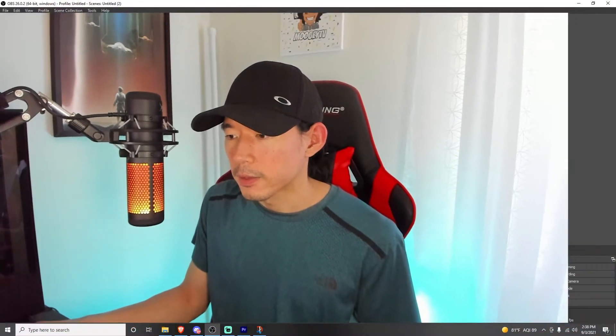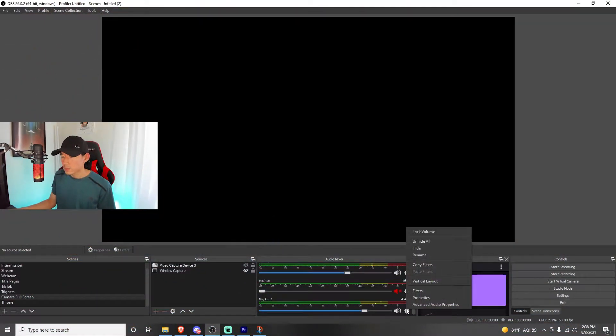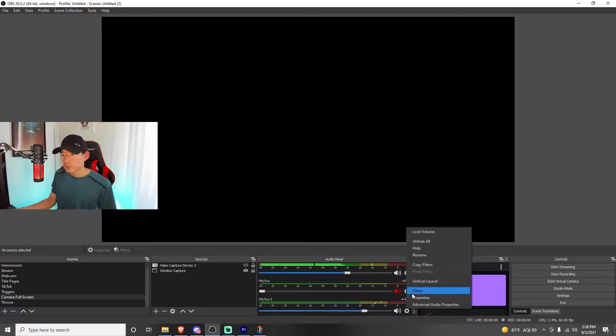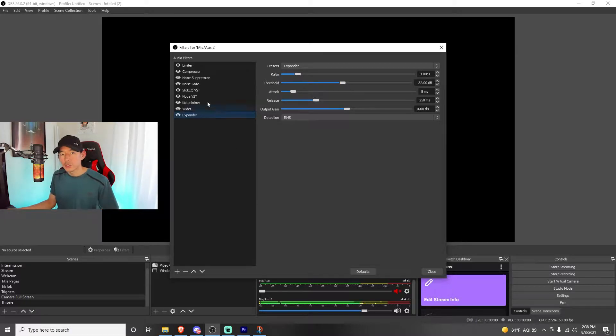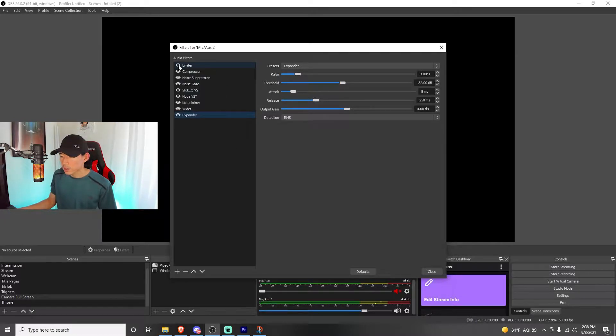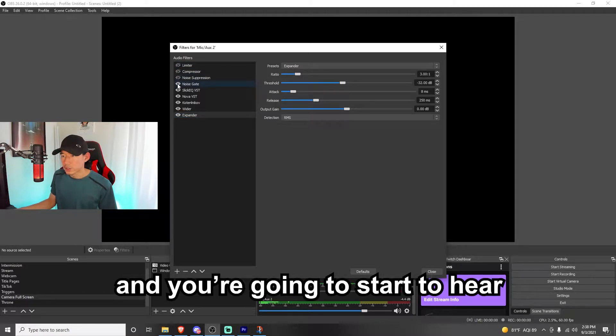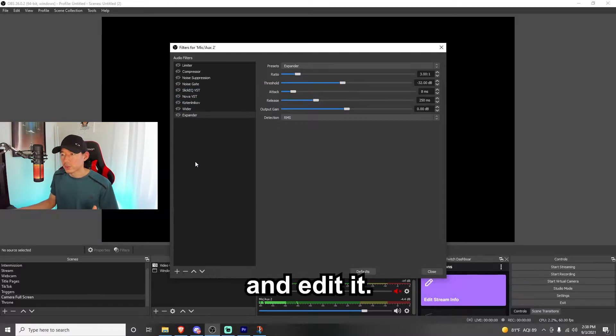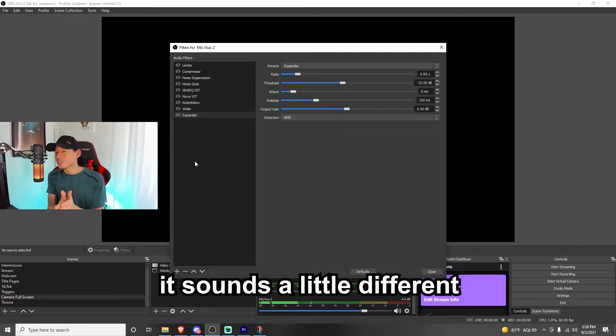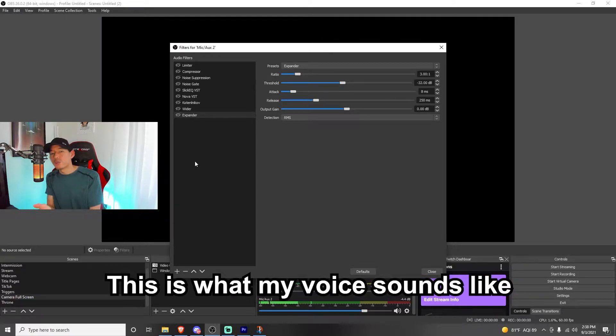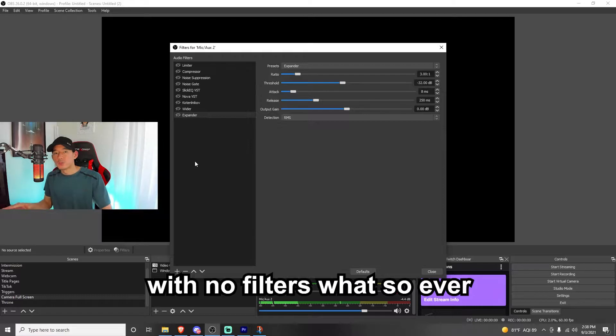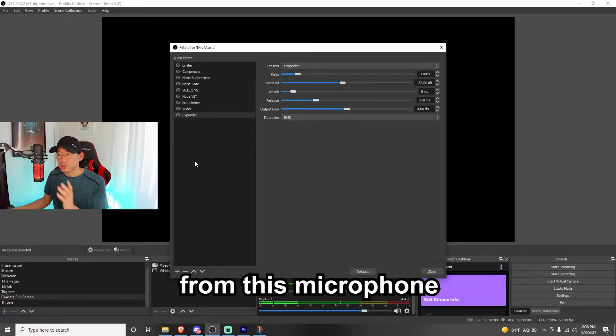So, stock, let's just show you what the microphone sounds like. I'm going to go through properties, sorry, I'm going to go through filters. So, I'm going to show you what the microphone sounds like stock. I'm going to go to filters and turn all of these off. And you're going to start to hear, I can't hear it until I watch the video and edit it, but you're going to start to hear that it sounds a little different. So, I'm talking close to it. This is what my voice sounds like with no filters whatsoever.